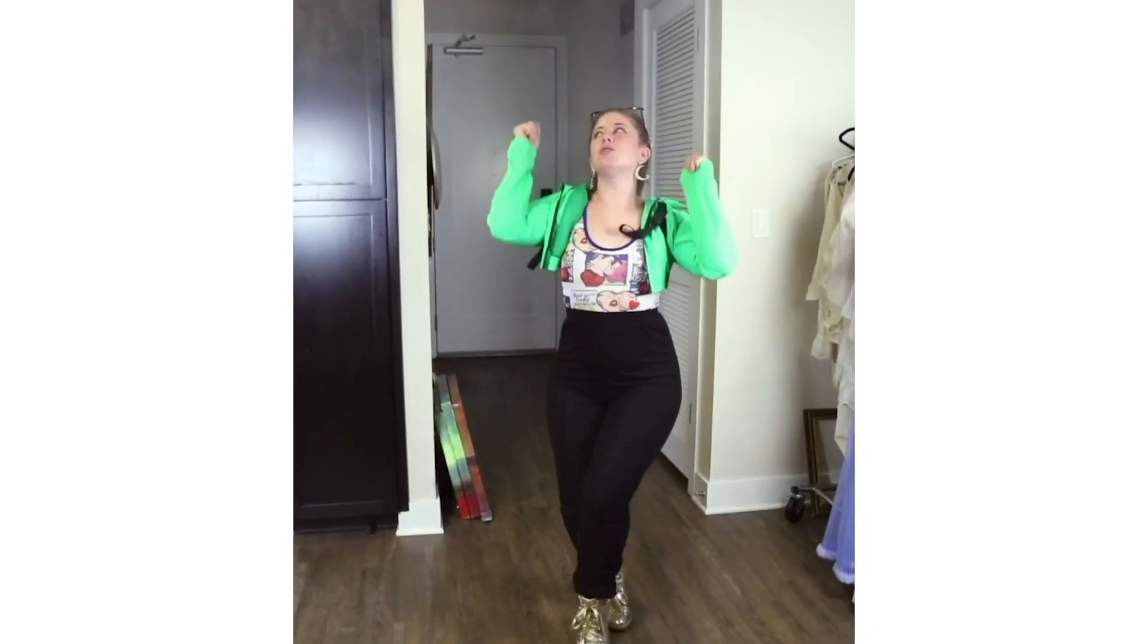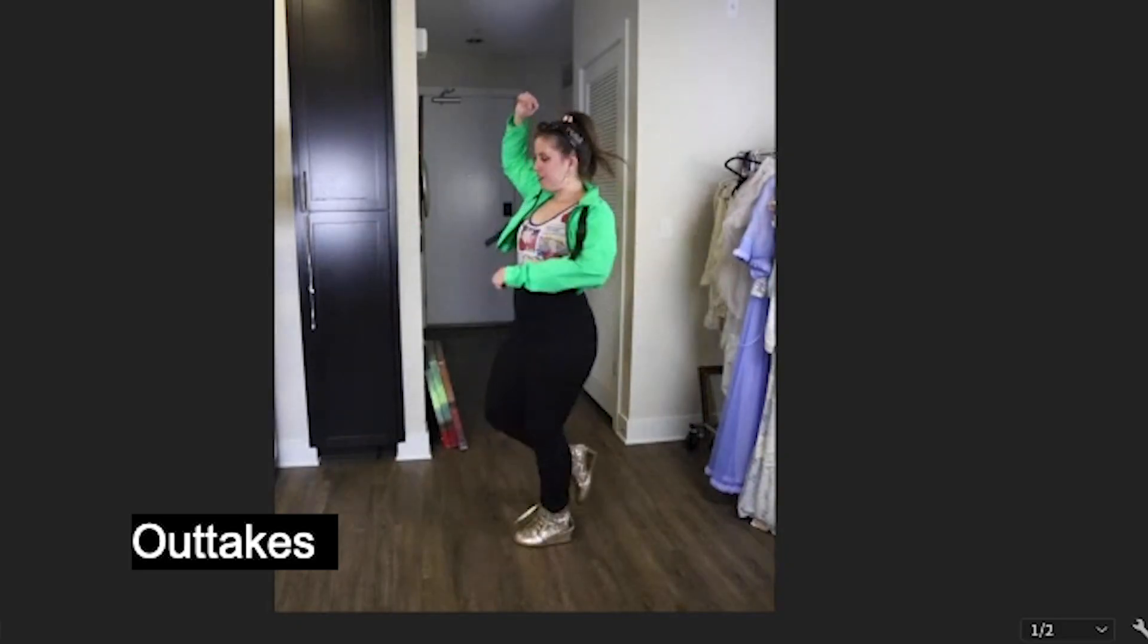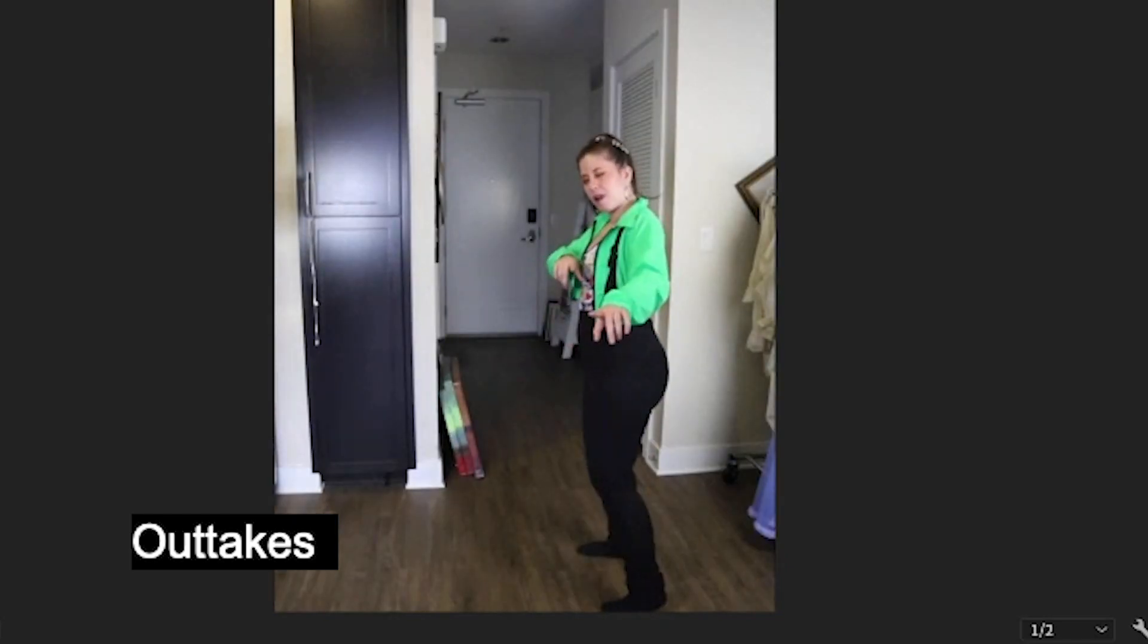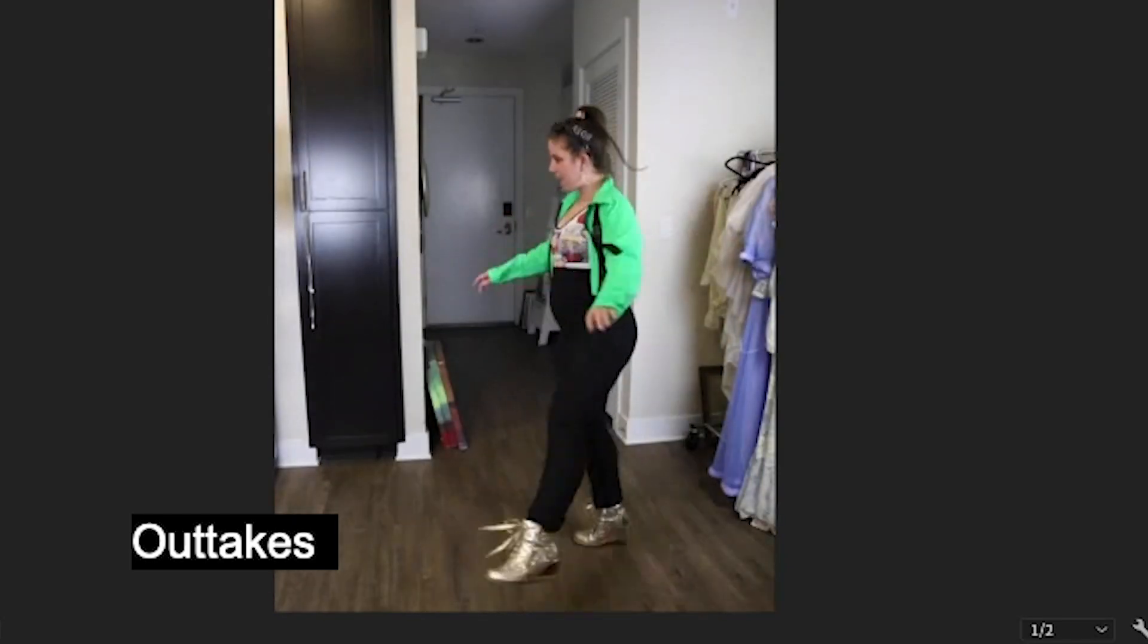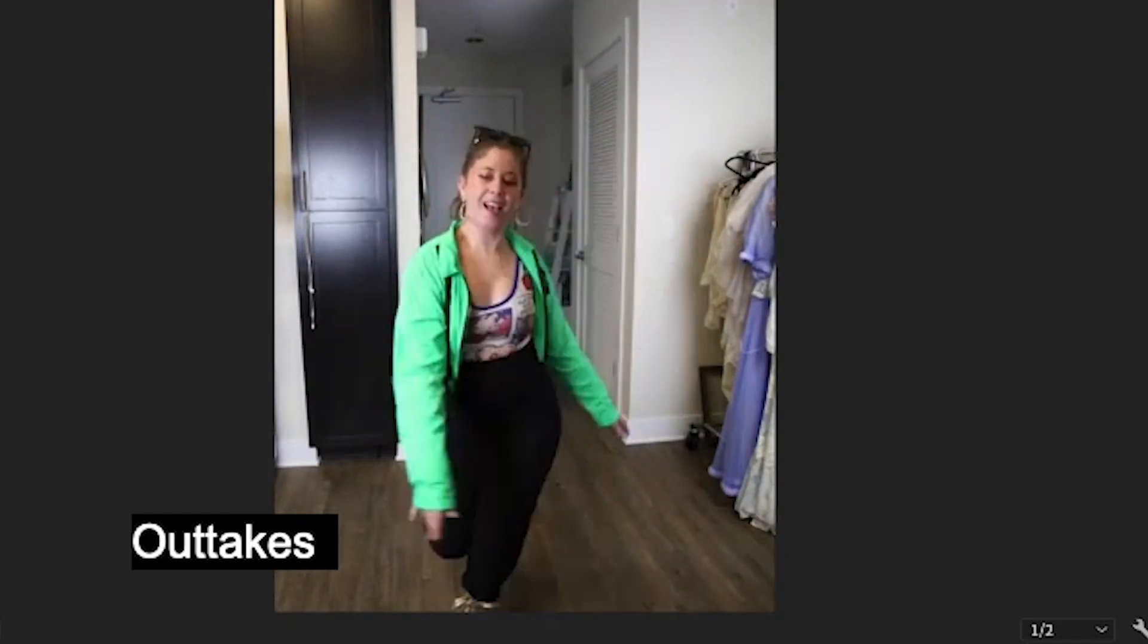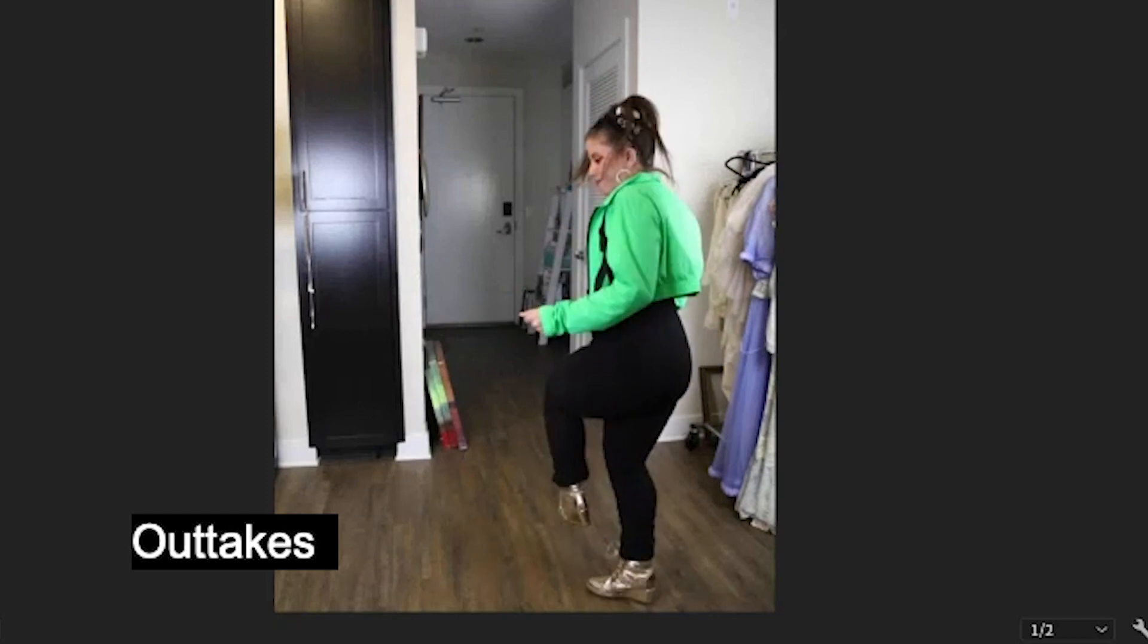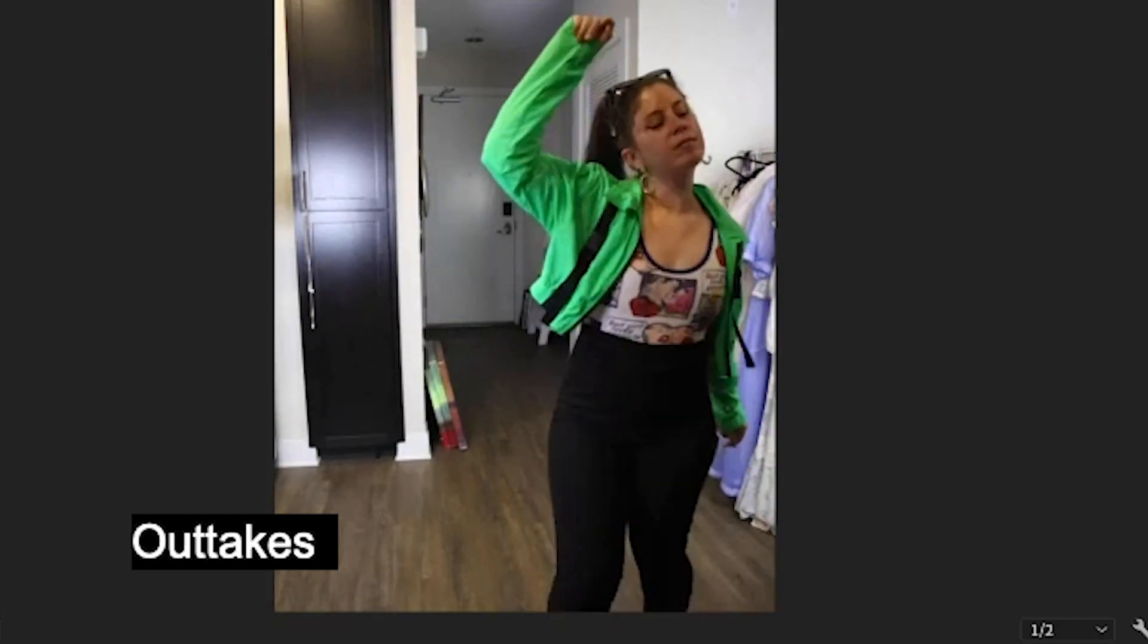It was super fun to shoot and really fun to edit. These are some of the outtakes that didn't make the final cut. You can see the effort that went into making a video like this.